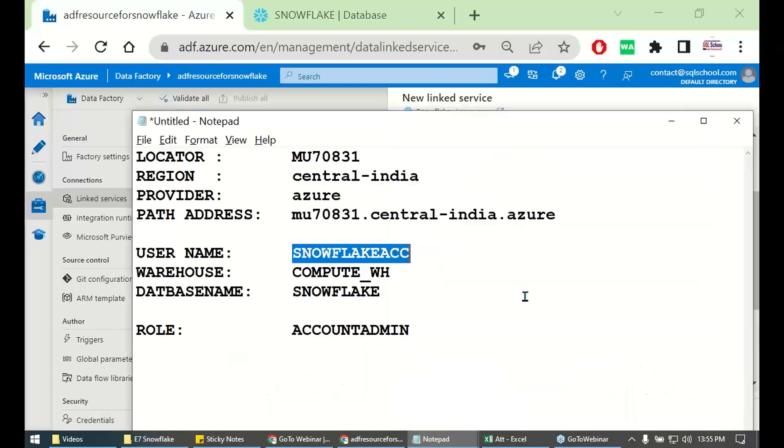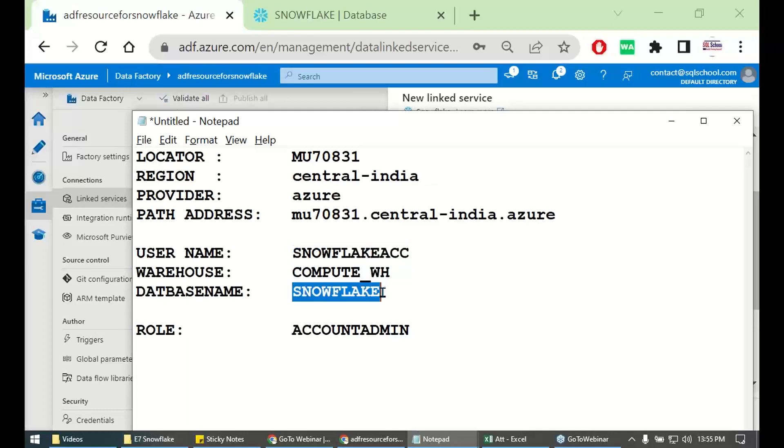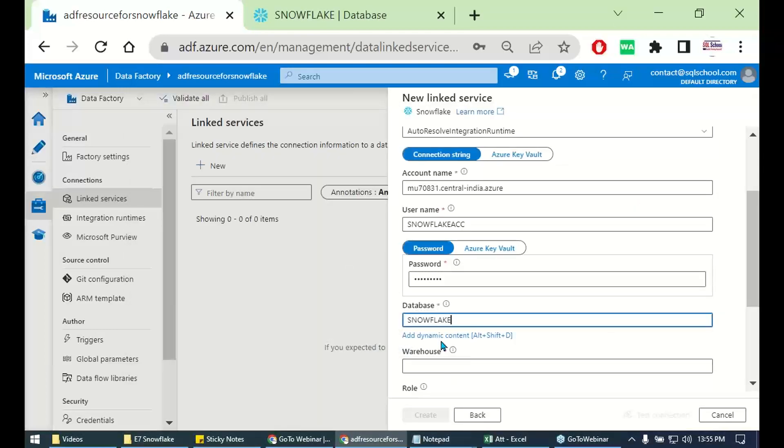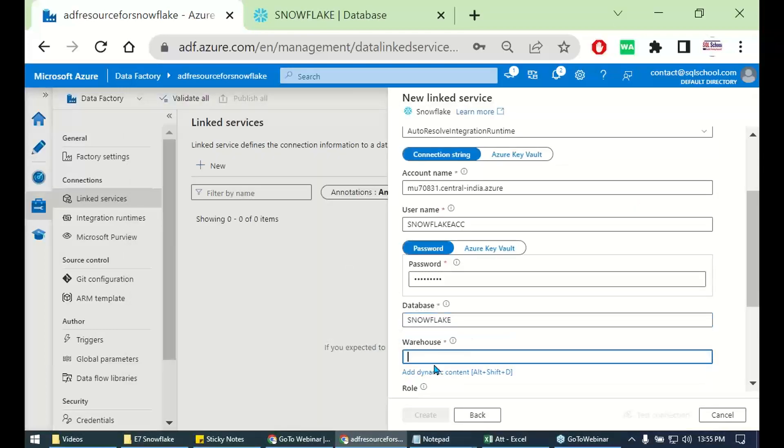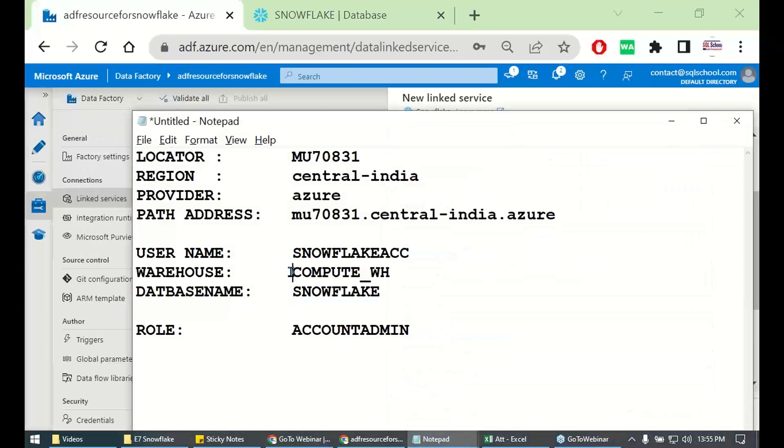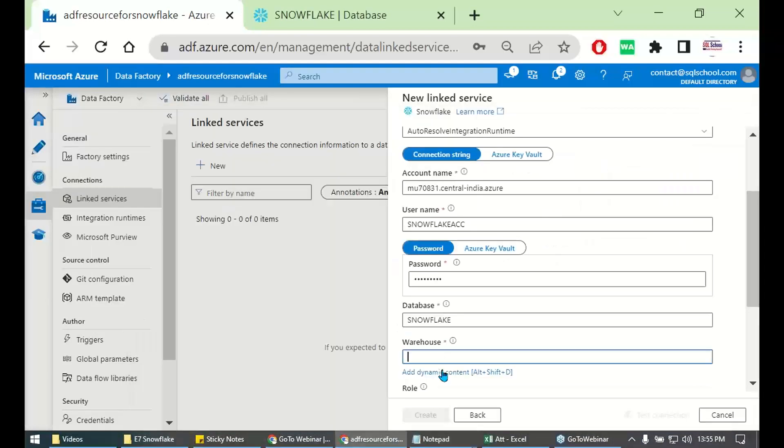Database name. You have your Snowflake user account and your password. Database name, this one. And warehouse name. This one. Compute warehouse.